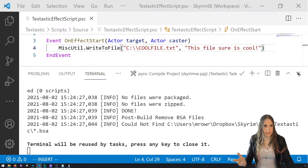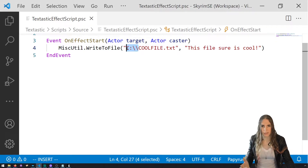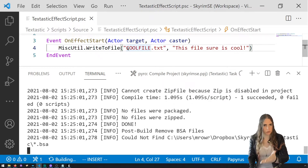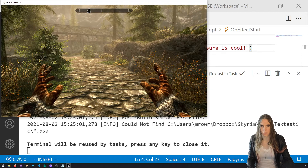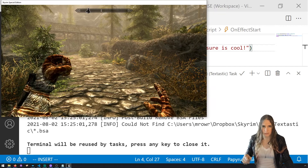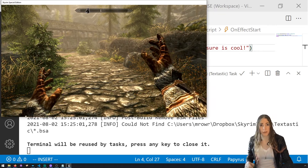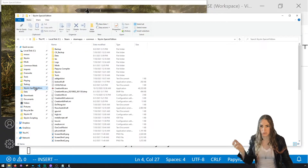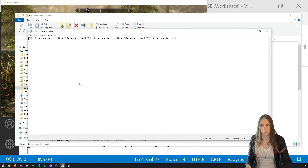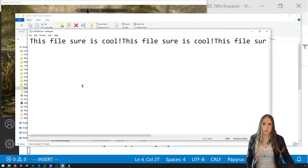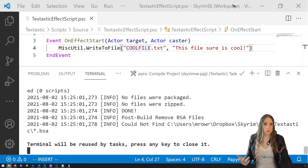Now let's see append in action. We'll call the file 'cool file.txt' again, with 'This file sure is cool' and append set to true (the default). Ctrl+S to build and compile, reload the script, and cast the spell a few times. Then go to your Skyrim Special Edition directory and open 'cool file' — it just keeps appending 'This file sure is cool' repeatedly on the same line.